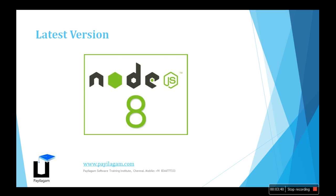Please continue learning the latest technologies. It's a fast-growing technology that will help your career growth in IT. Nowadays, every interview asks about Node.js. Thank you for watching this video. We'll continue in the next video.